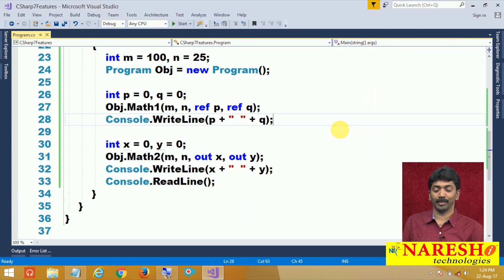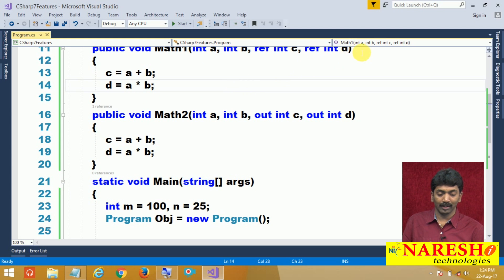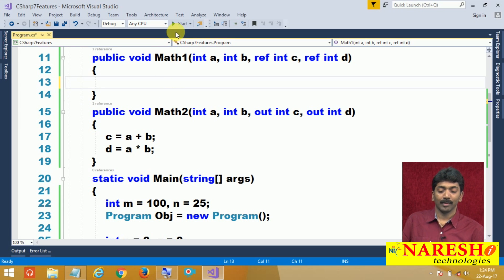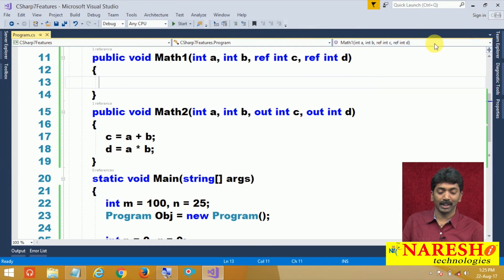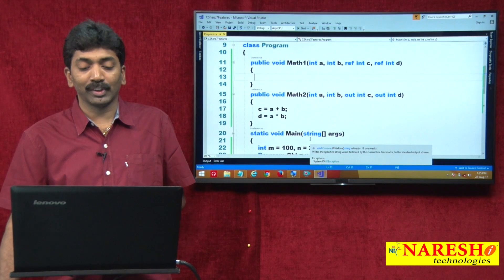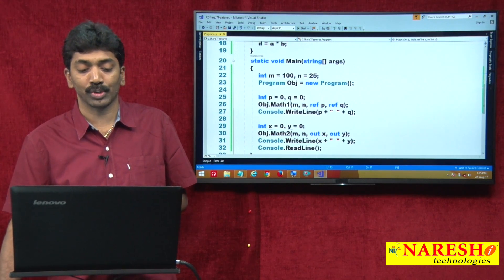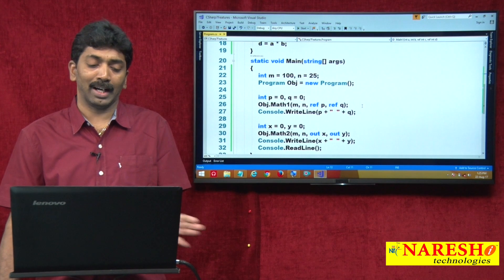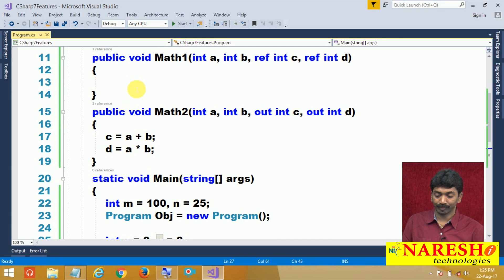Now you will have doubt: what is the difference between ref and out? In the case of ref, if I remove the logic inside the method — c = a + b and d = a * b — and run it, it still prints 0 and 0. Why? Because even with no logic implemented, the same values passed in (the 0s from p and q) go into c and d, and those 0s are printed back.